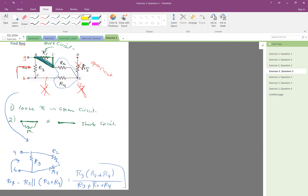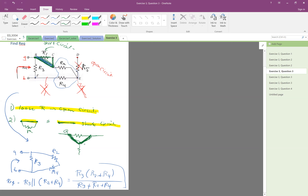The most important thing here was these two specific scenarios: when we have a loose R, you just open it and remove it from the circuit. And when you have resistors where a wire somehow connects both sides — that is just a short circuit. The shape doesn't really matter; what matters is recognizing it as a short circuit and removing it.